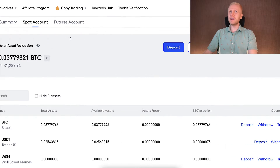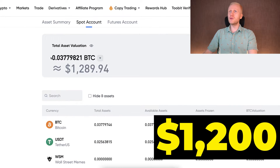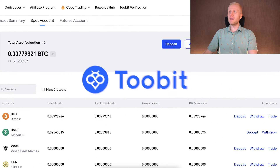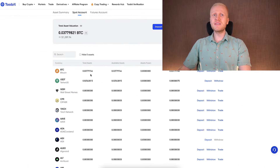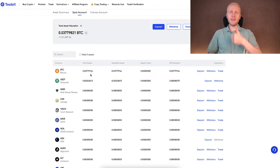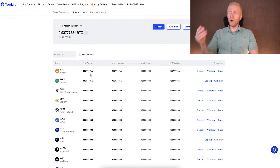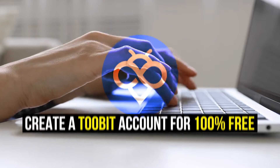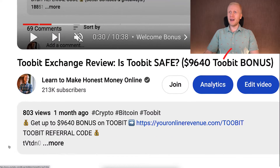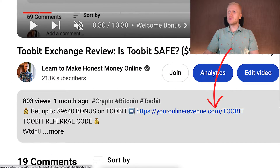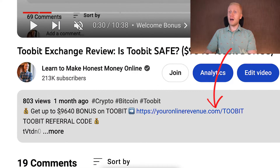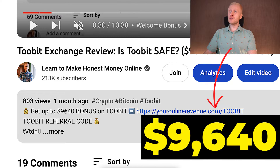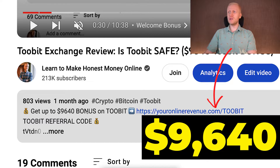You can see here that I have currently around $1,200 on my 2-bit account and I have decided to withdraw some profits. The first step when you want to withdraw money from 2-bit or make money on this platform is to create a 100% free account. I will leave you a link in the description below where you can get up to $9,640 worth of bonuses on 2-bit.